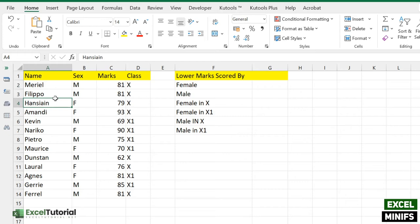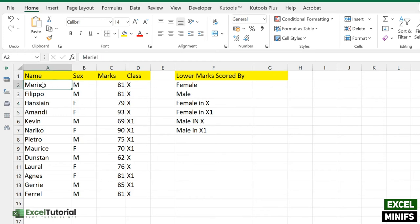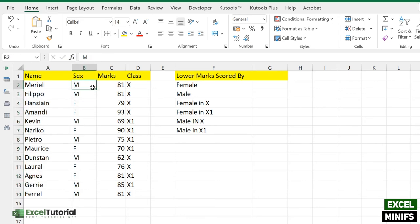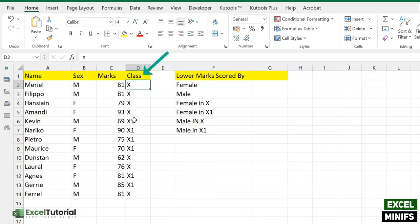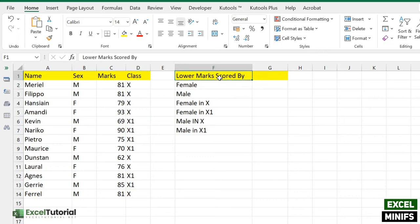Here we have a demo sheet which you can also download by following the first link in the description box. It will redirect to our website where you can download the worksheet below the player. In this demo sheet, we have student names classified by their orientation — male or female — and different classes, which are class 10 or 11. This is just for demonstration purposes to help you understand how this function works.